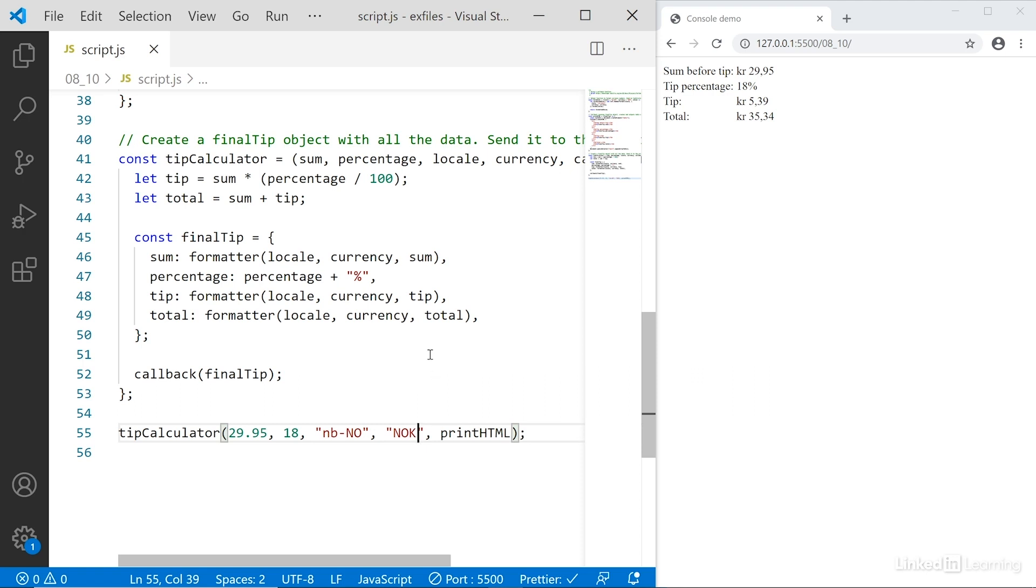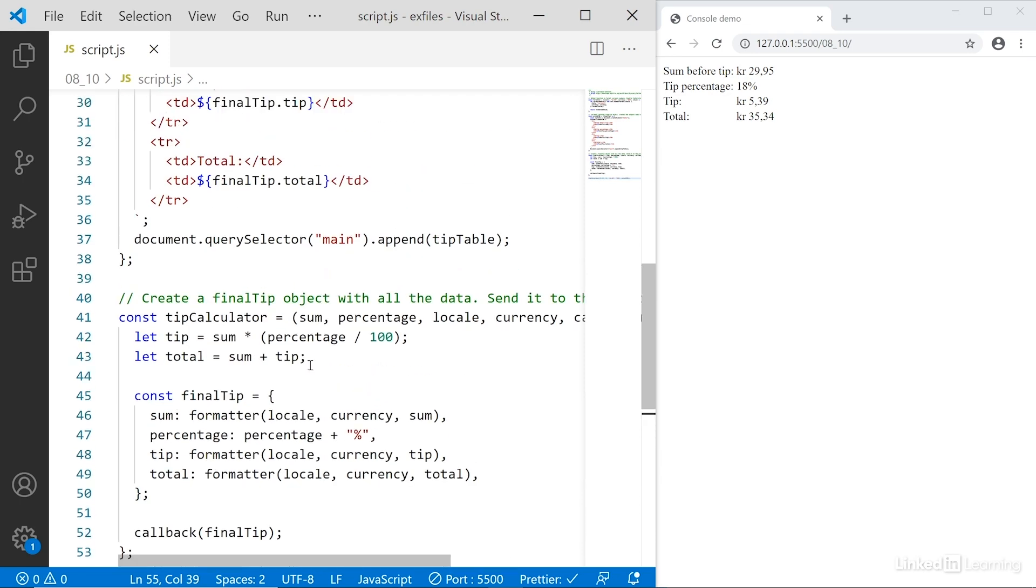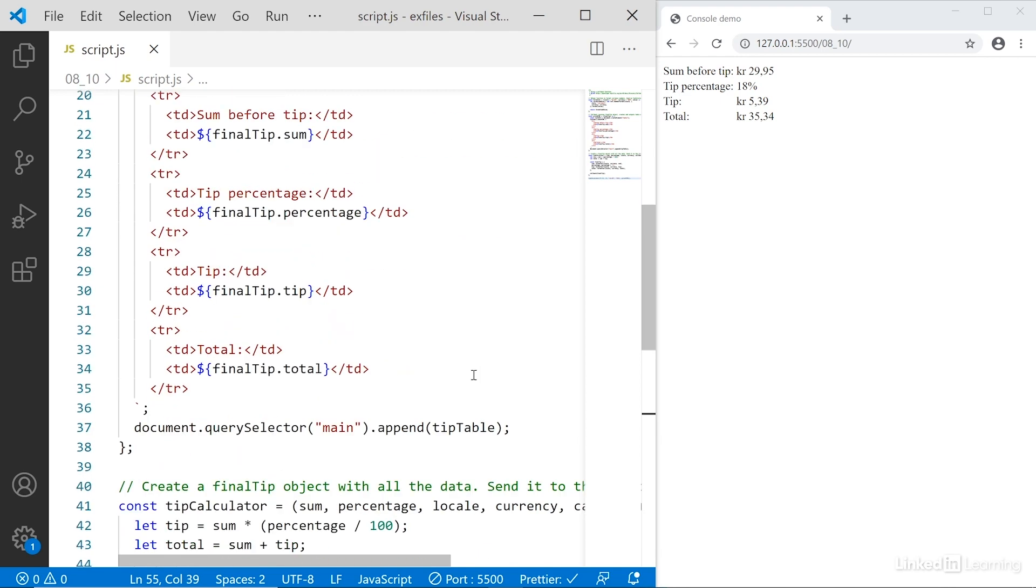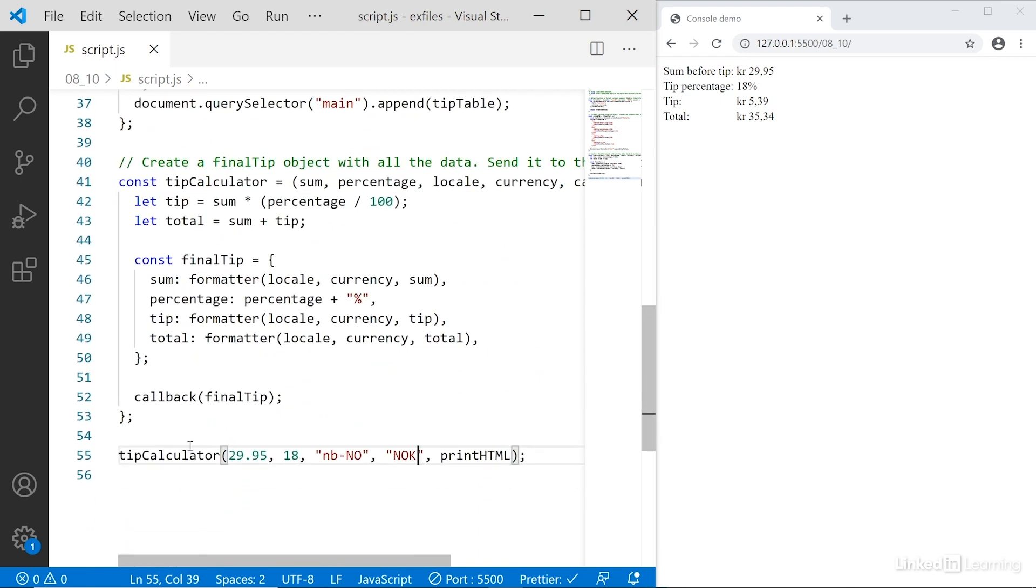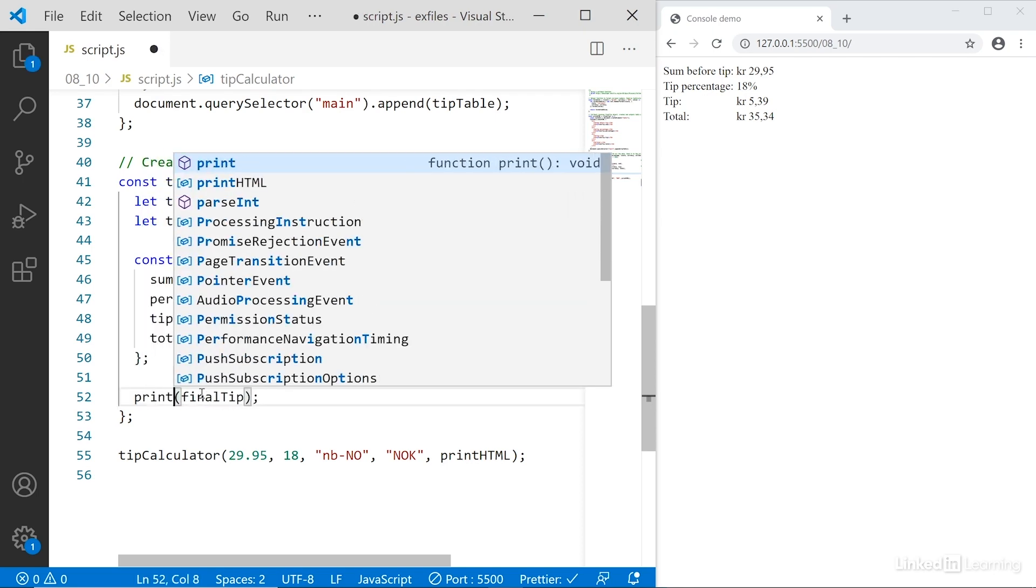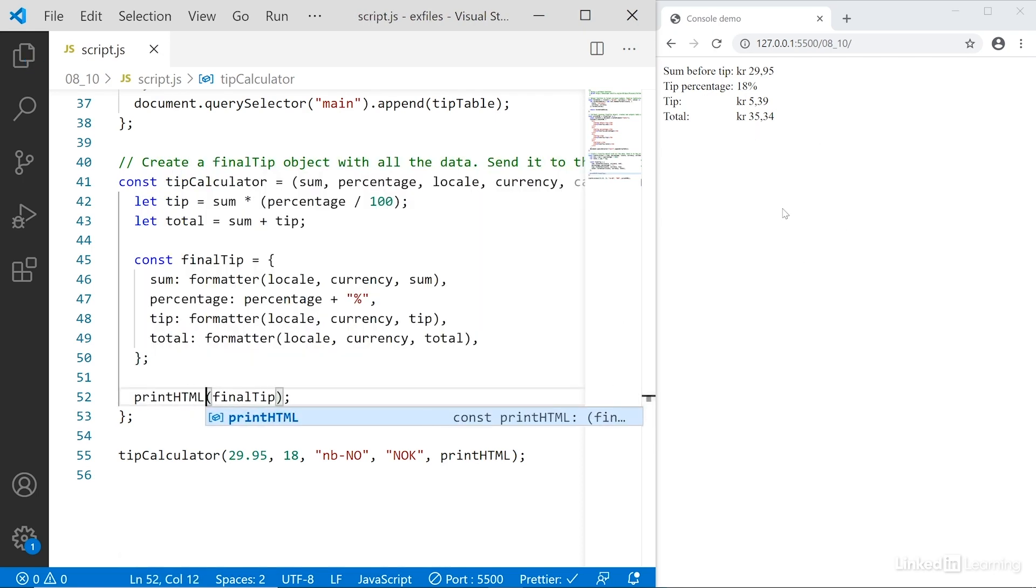Looking at this, you may be asking an obvious question, which is why can't I just call the function itself? I mean, I could just call printHTML down here, right? And I would get the same output. Well, we can try. So I'll say printHTML, save. Yeah, you're right, we get the same output.